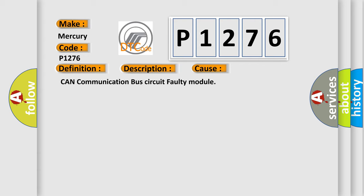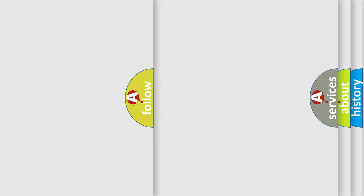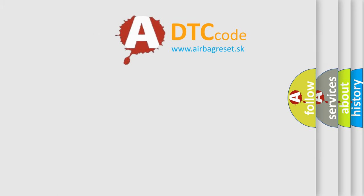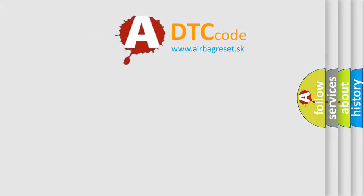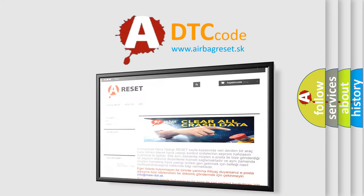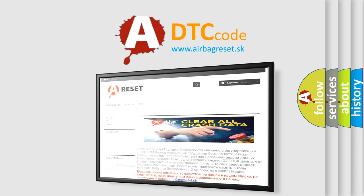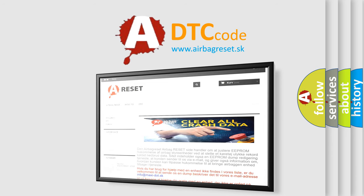The Airbag Reset website aims to provide information in 52 languages. Thank you for your attention and stay tuned for the next video.